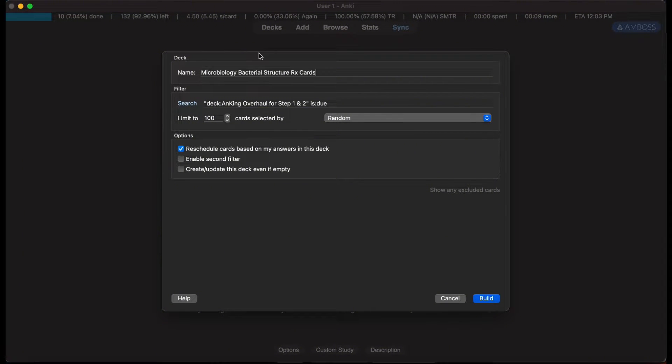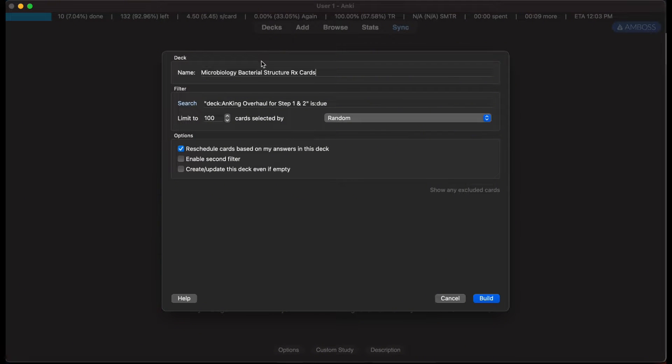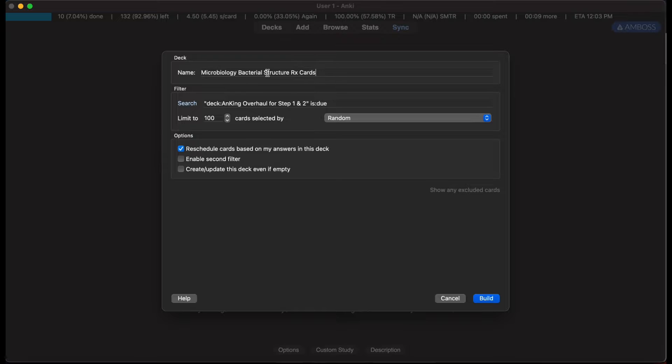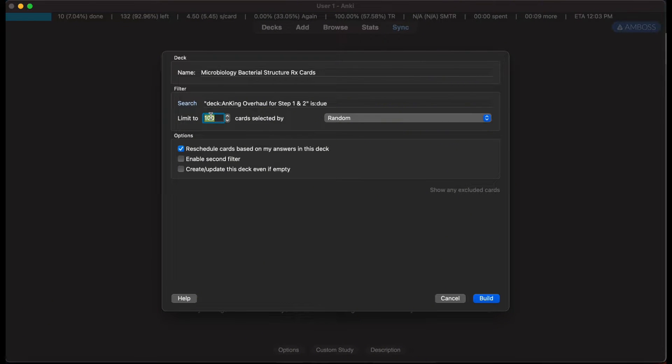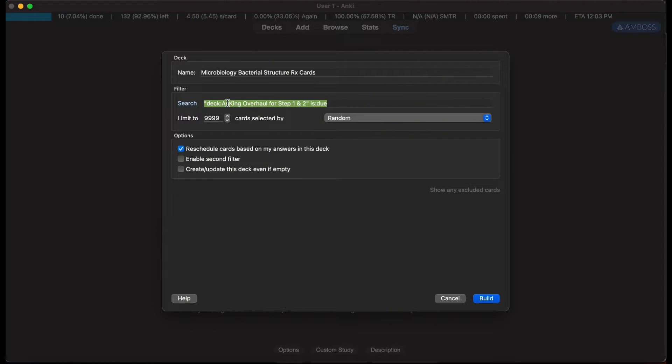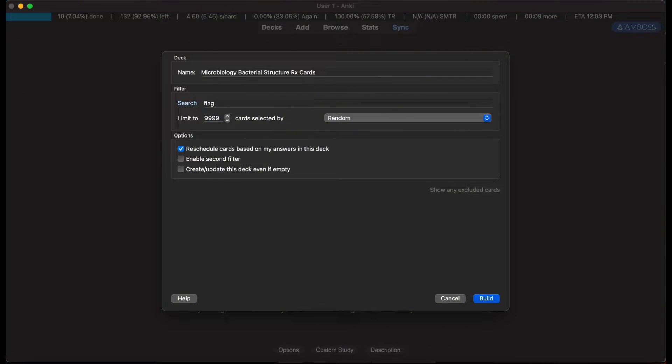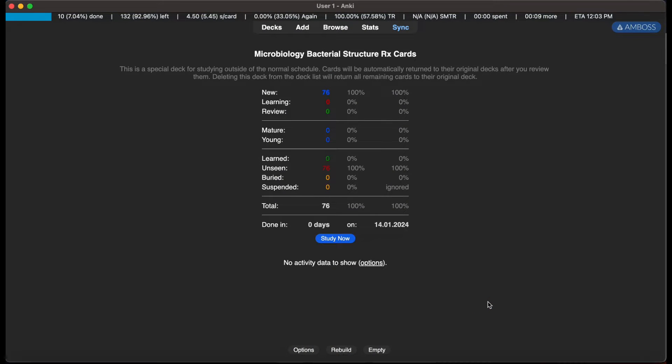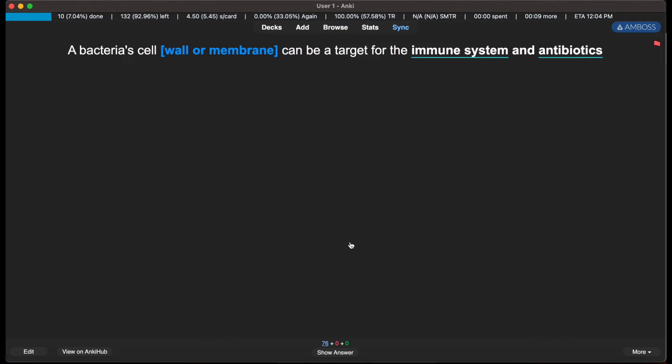That's the template I like using, but if you have a different template to use or if you just want to leave it with the stock name, feel free to do so. I'm going to change the card limit to 9999 just to make sure every card is set in there, flag 1, and then I have my microbiology cards ready to go.